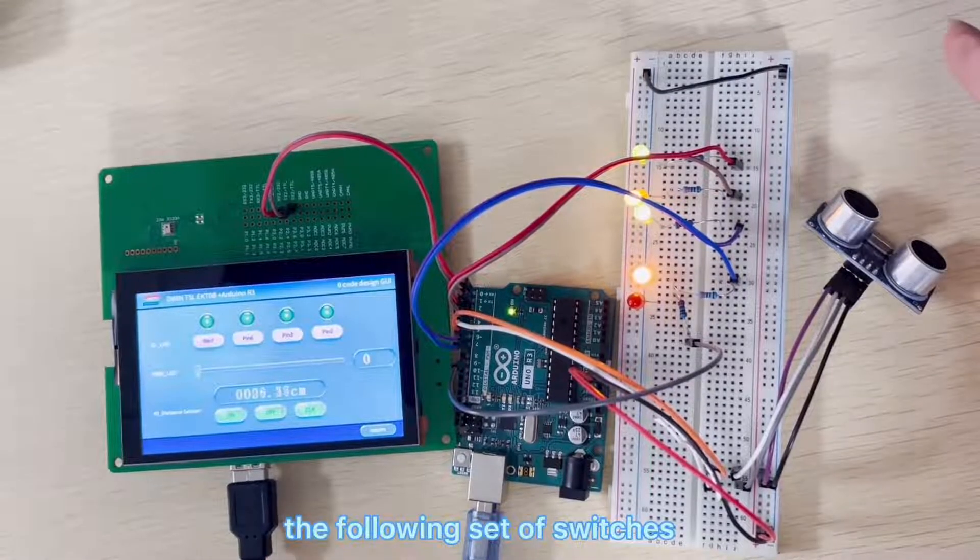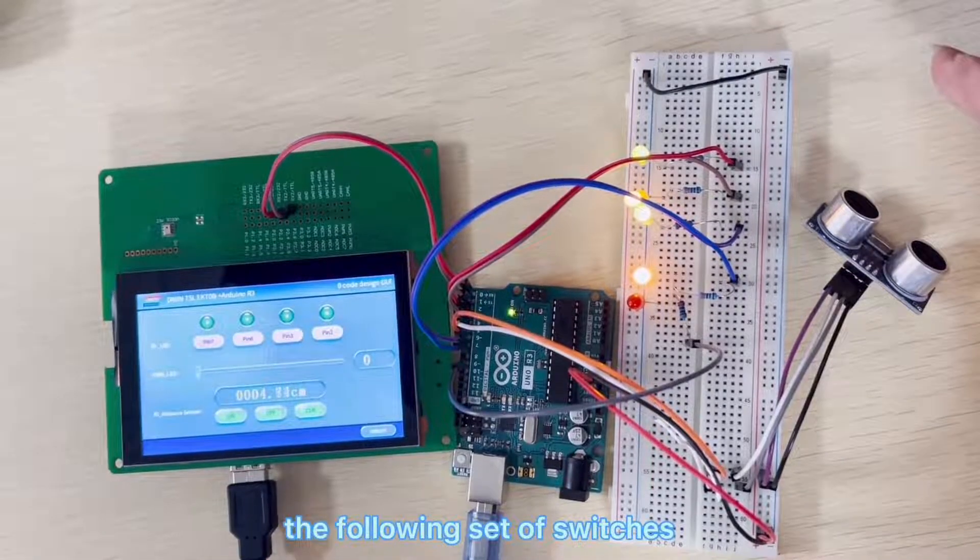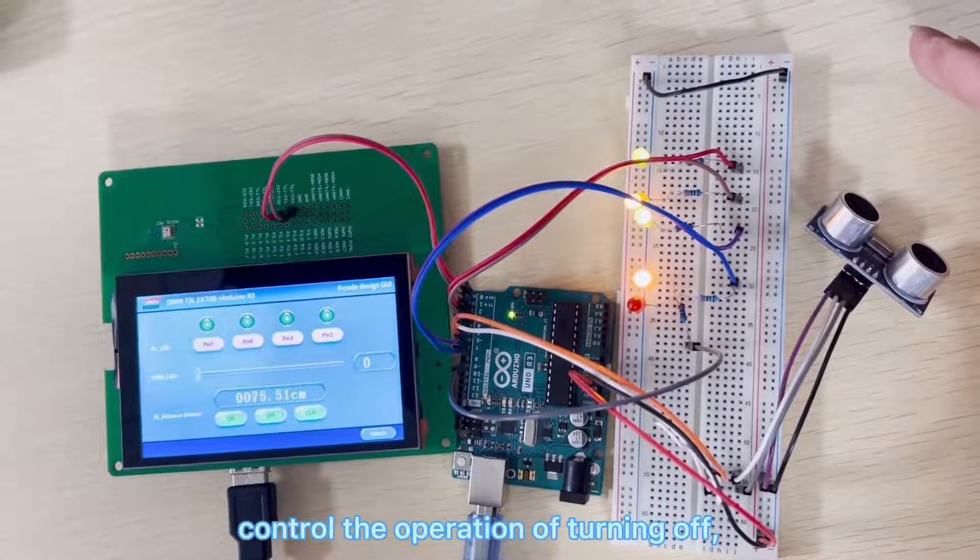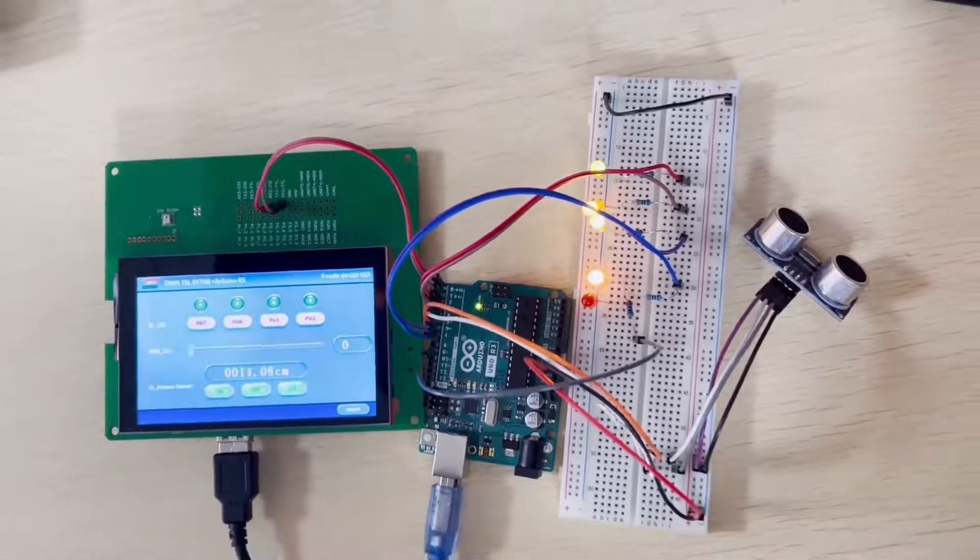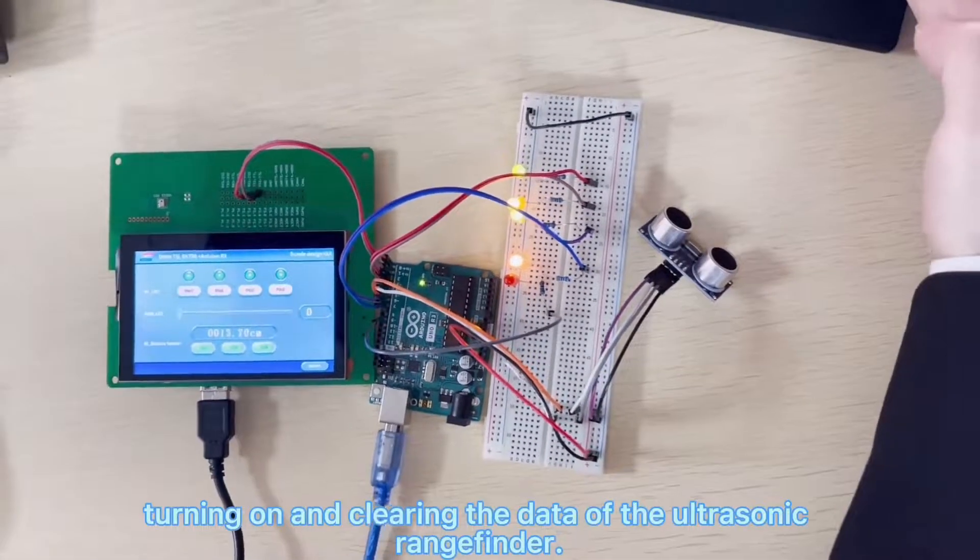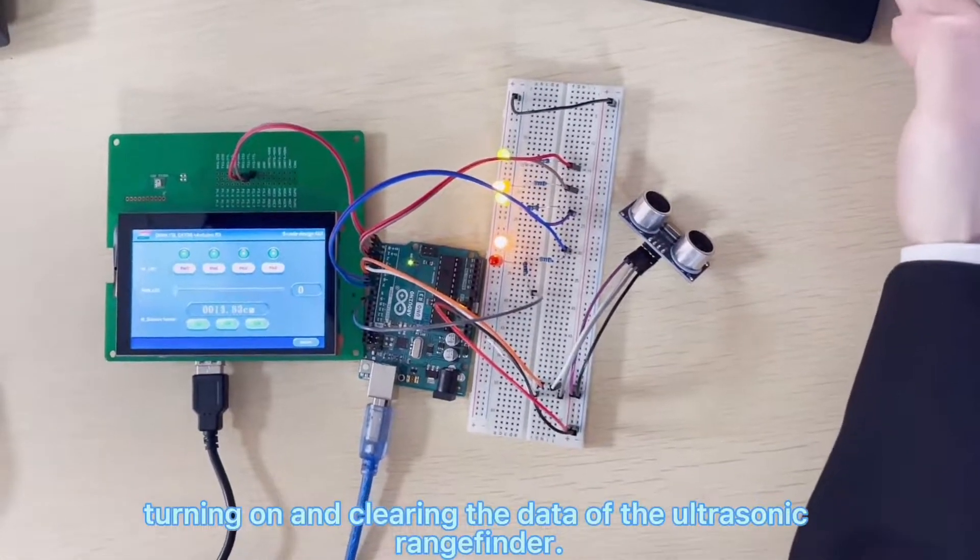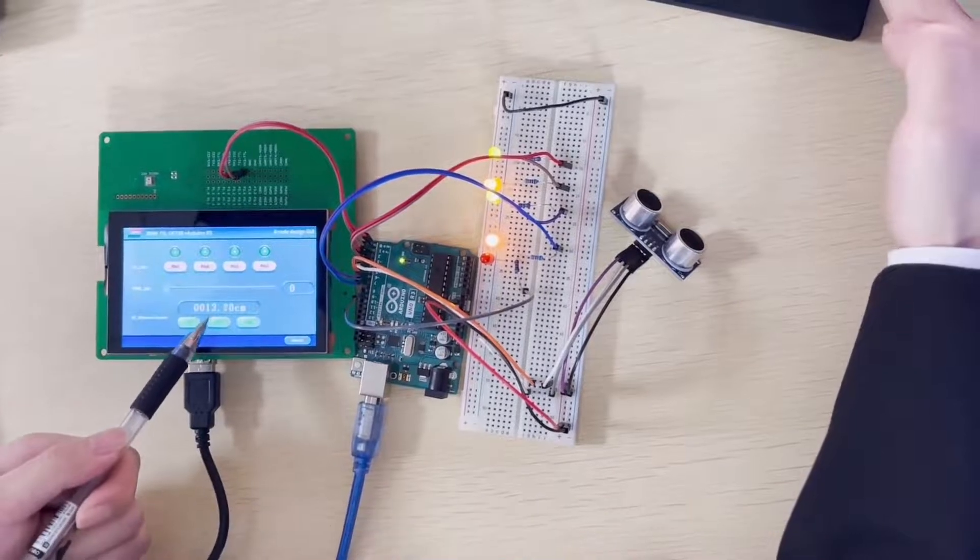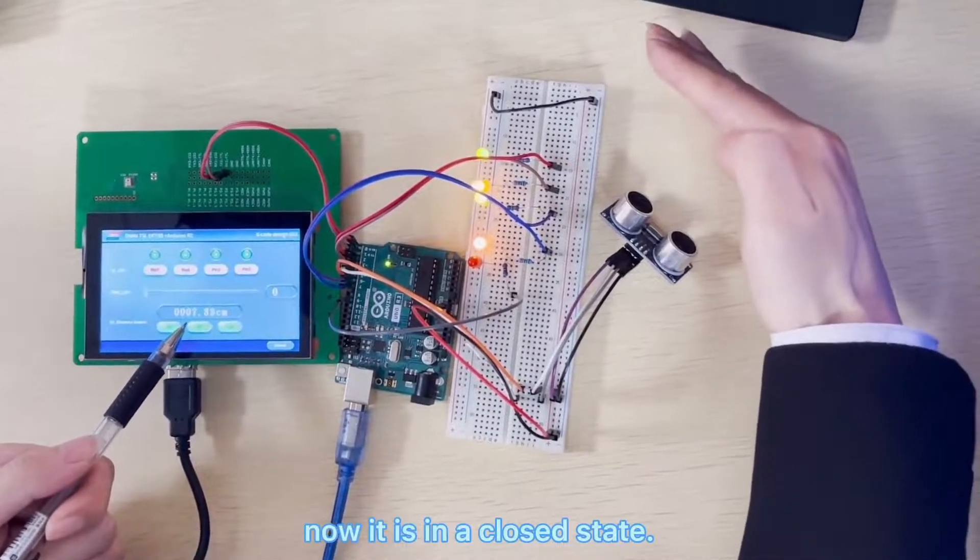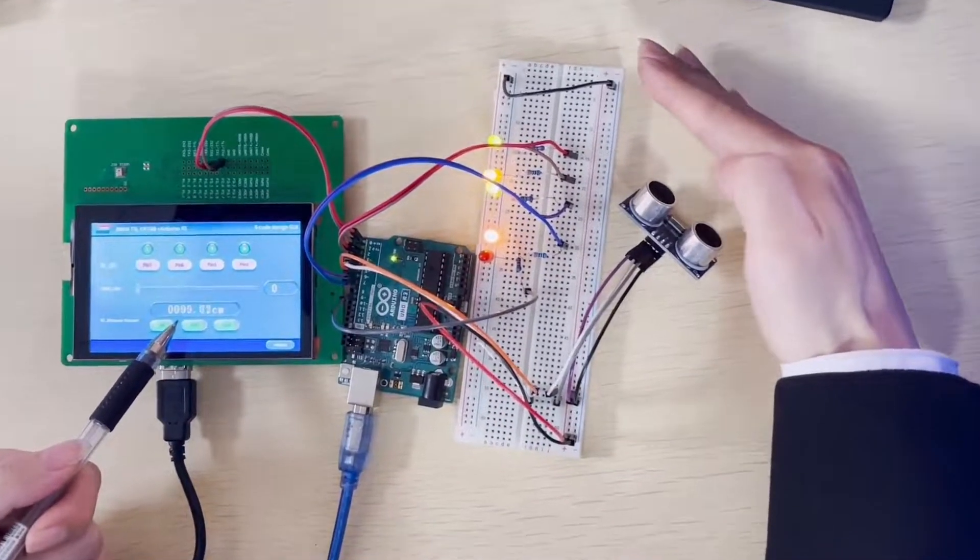The following set of switches control the operation of turning off, turning on, and clearing the data of the ultrasonic rangefinder. Now it is in a closed state.